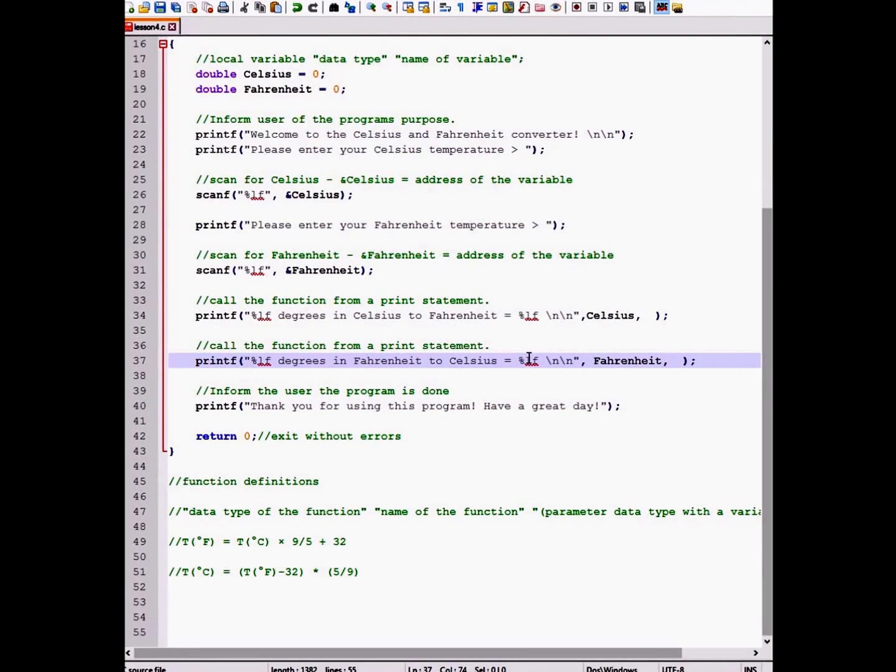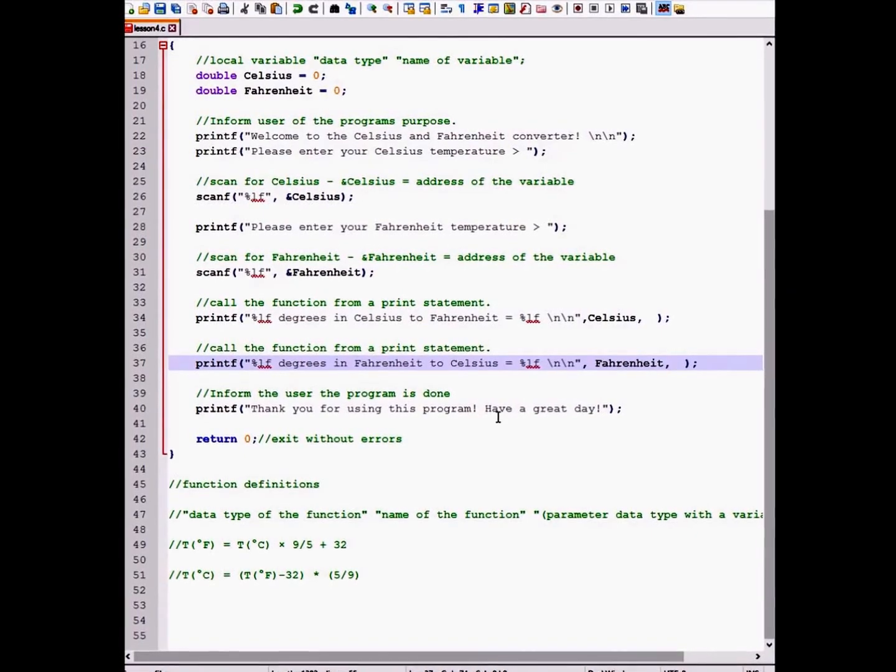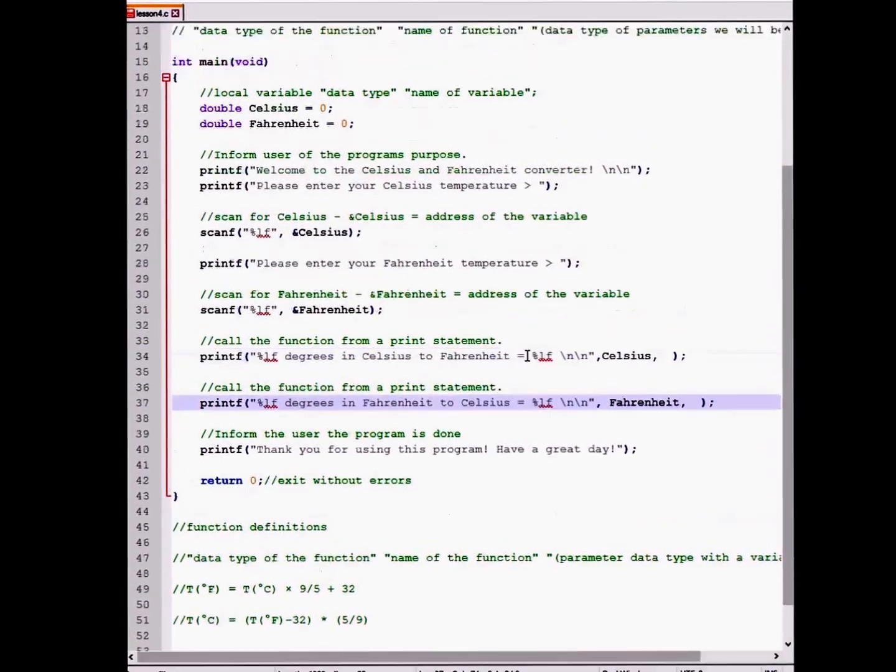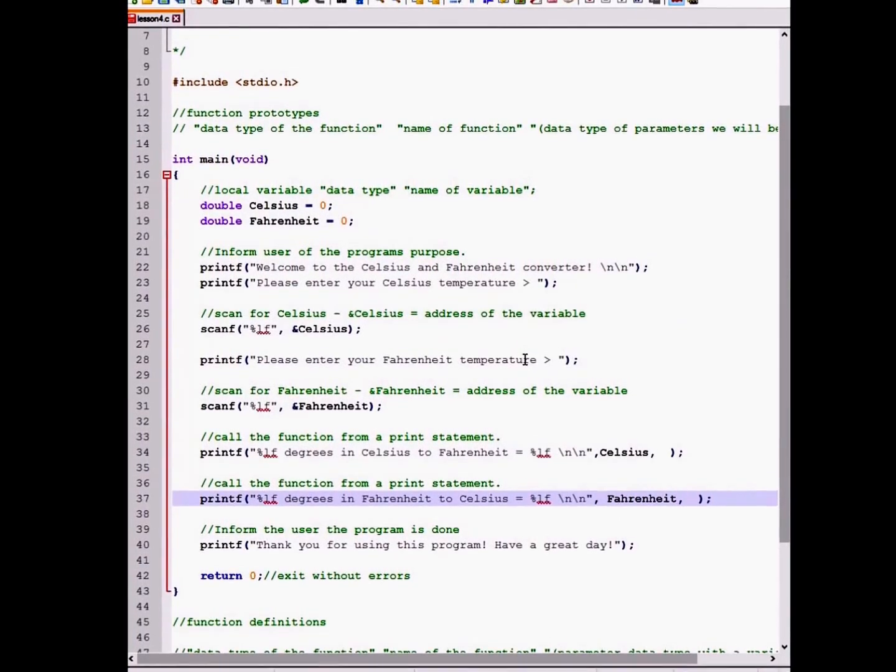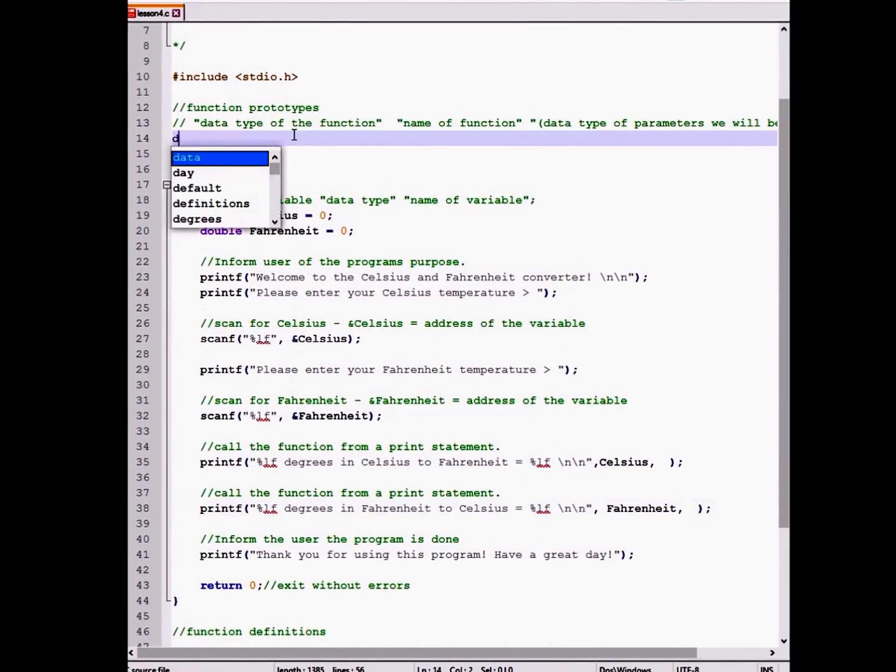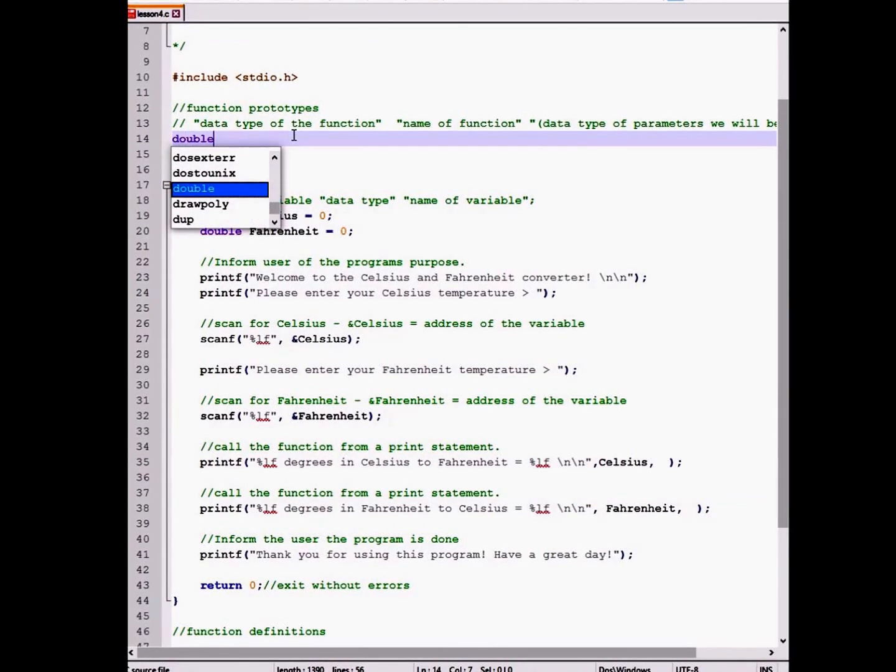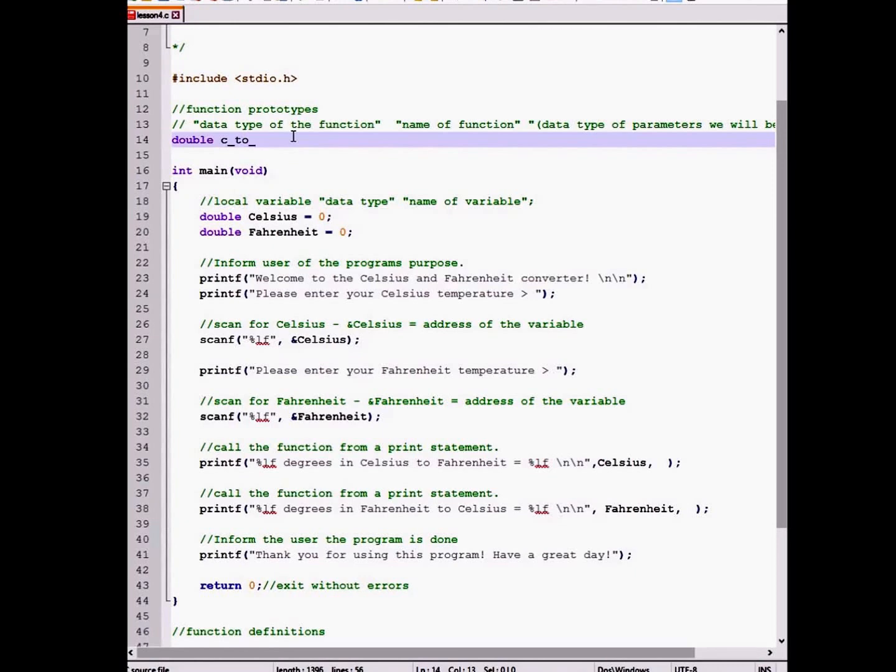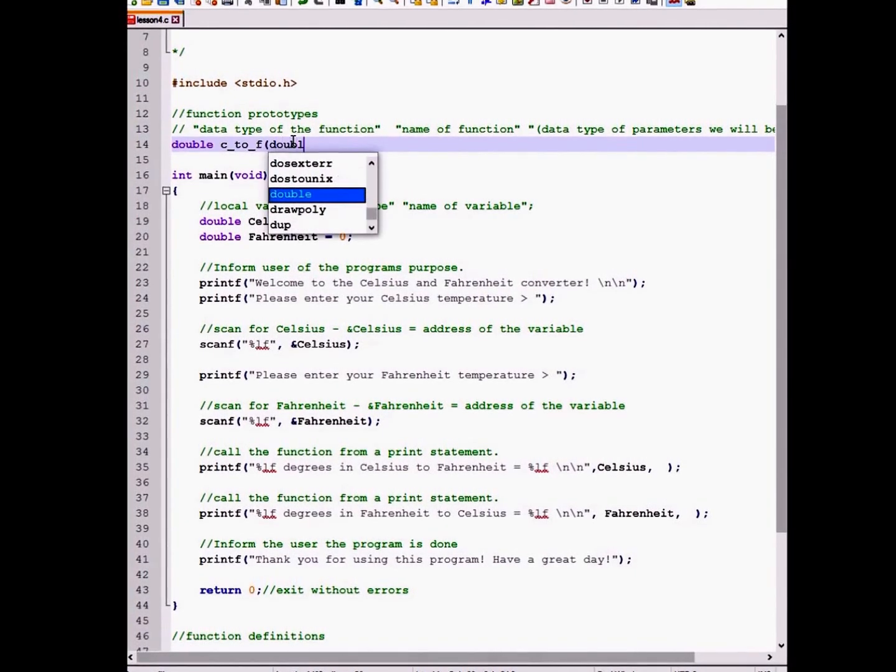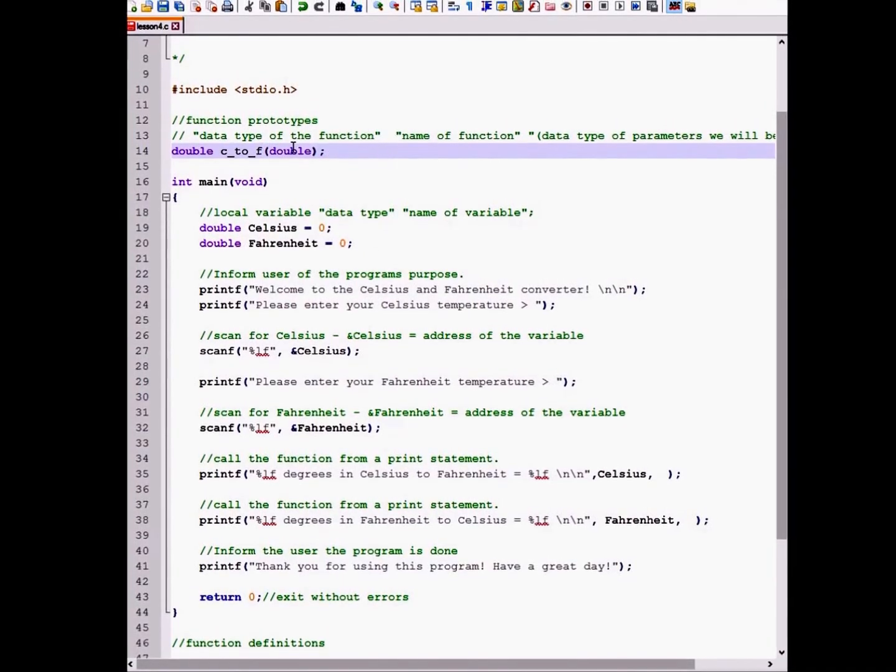So the first thing that we're going to do is create our two function prototypes. One will be for converting Celsius to Fahrenheit and the second will be for converting Fahrenheit to Celsius. For the first function prototype, we will give it a data type of double. And the name will be C underscore two F and we will give it one parameter of type double entered by a semicolon.